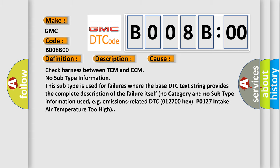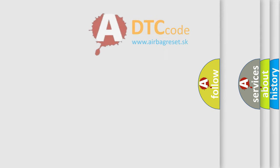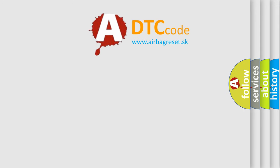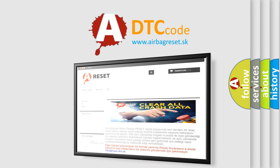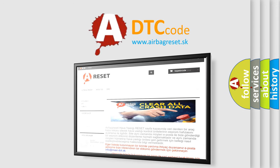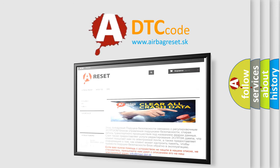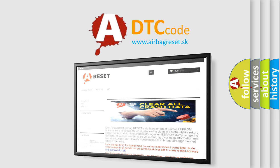The airbag reset website aims to provide information in 52 languages. Thank you for your attention and stay tuned for the next video.